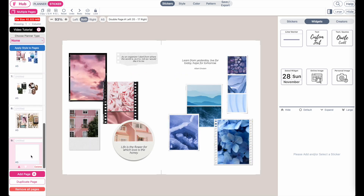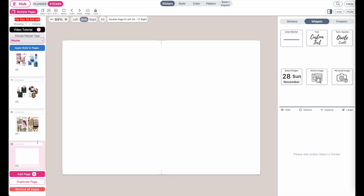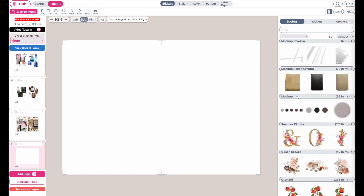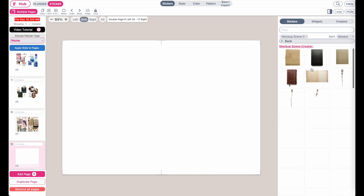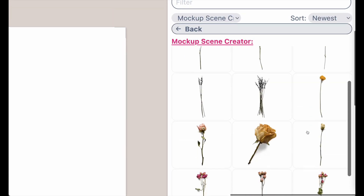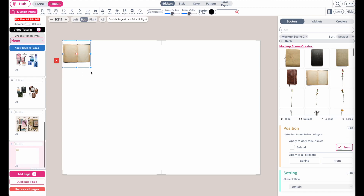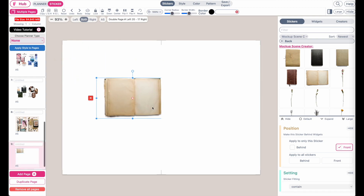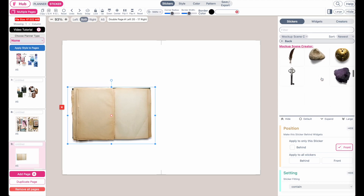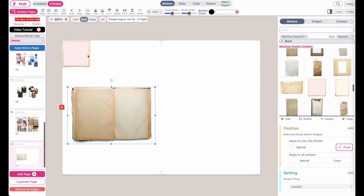How you will create these kinds of dashboards is by simply having an empty layout like this and then going to sticker mode, then to stickers, and then adding the elements onto the template. Here is a new collection called Mockup Scene Creator and here you will find different kinds of vintage themed elements. By clicking on them they will appear on the template, and from here you can drag them around.